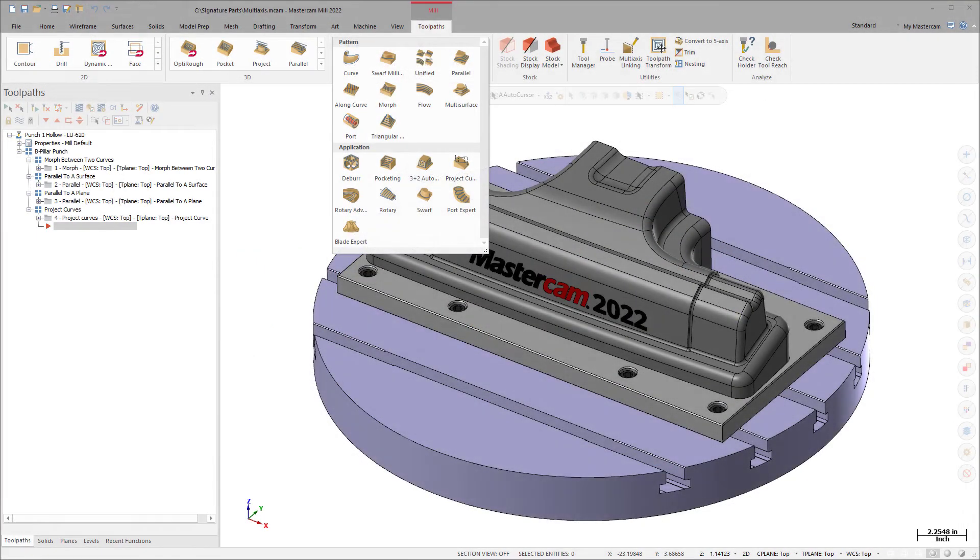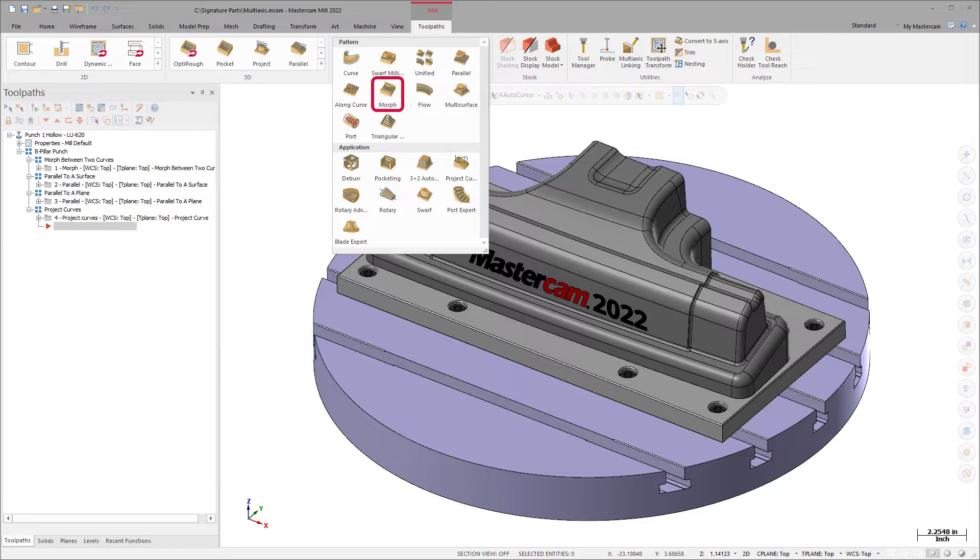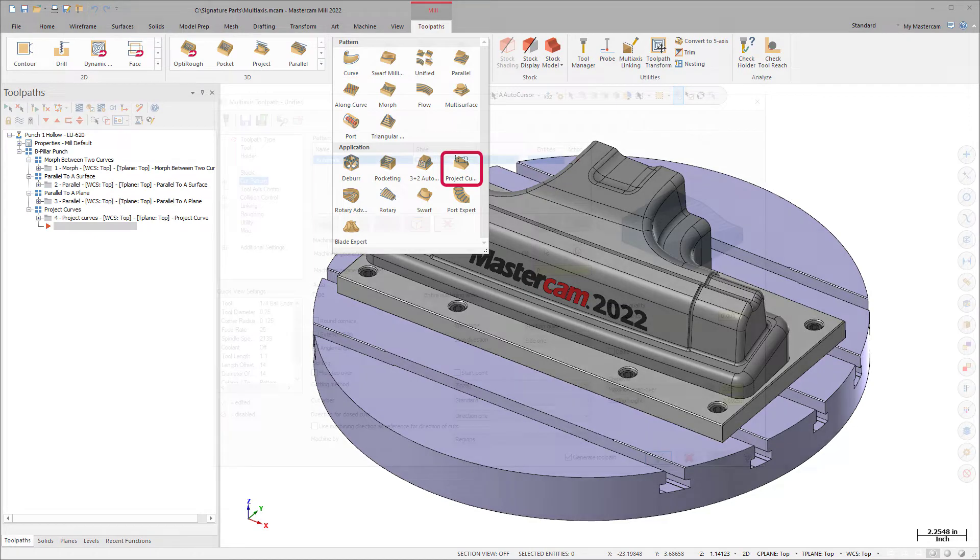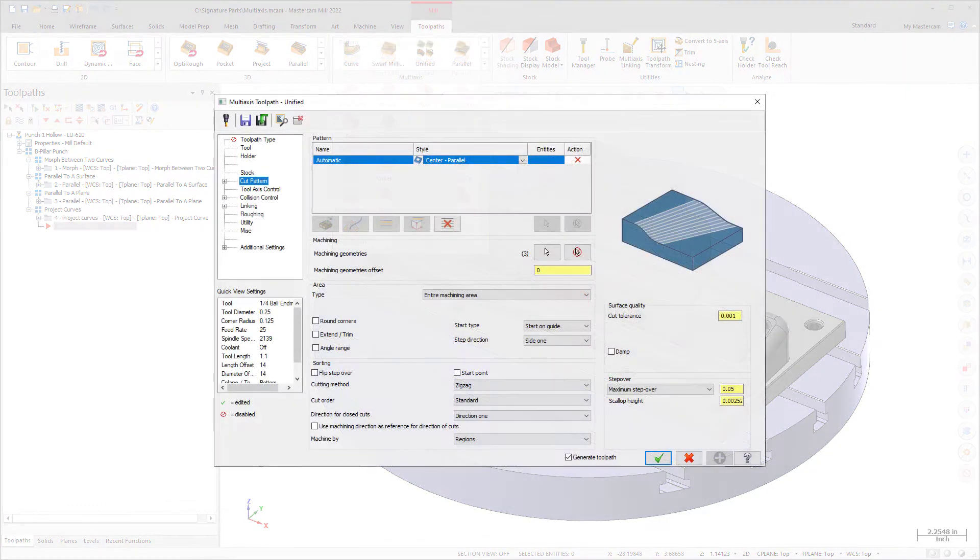This single toolpath gives you access to all these surface-based toolpaths: morph, parallel, along curve, and project, as well as the geodesic toolpath options automatic and guides.